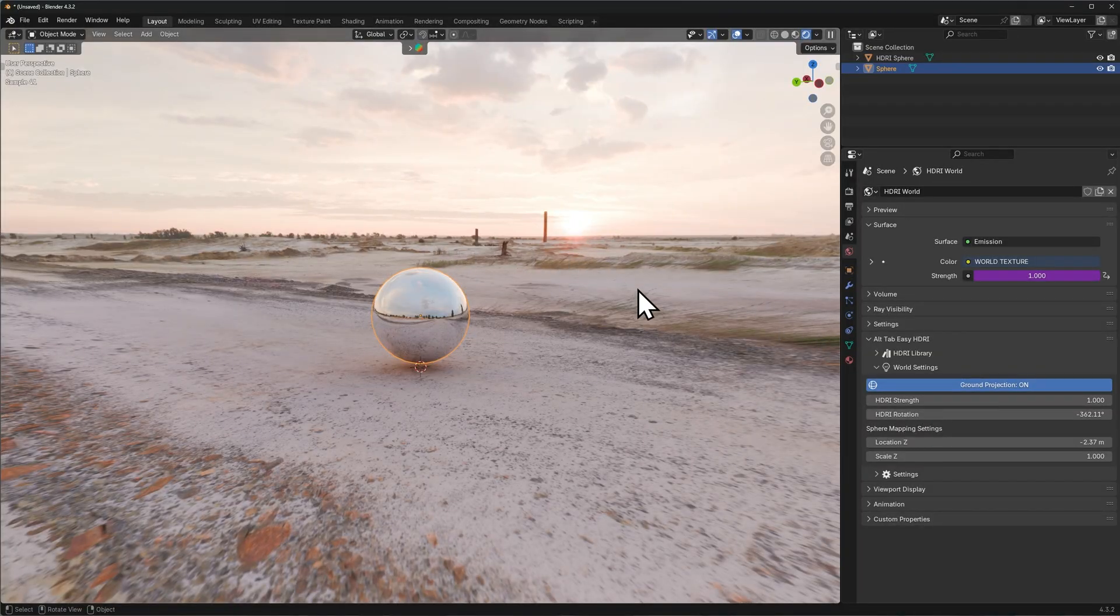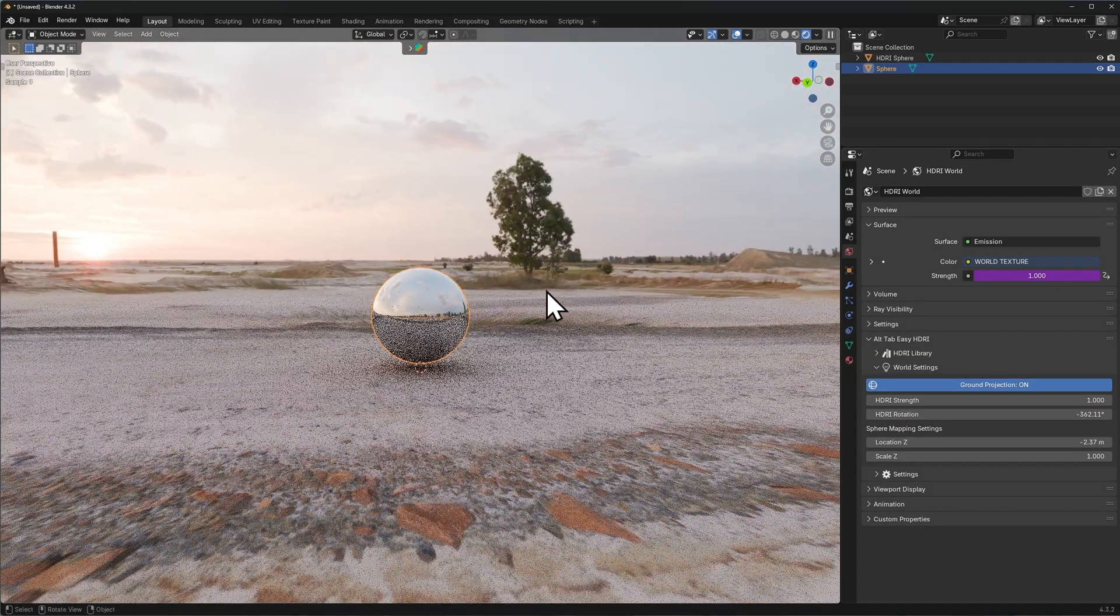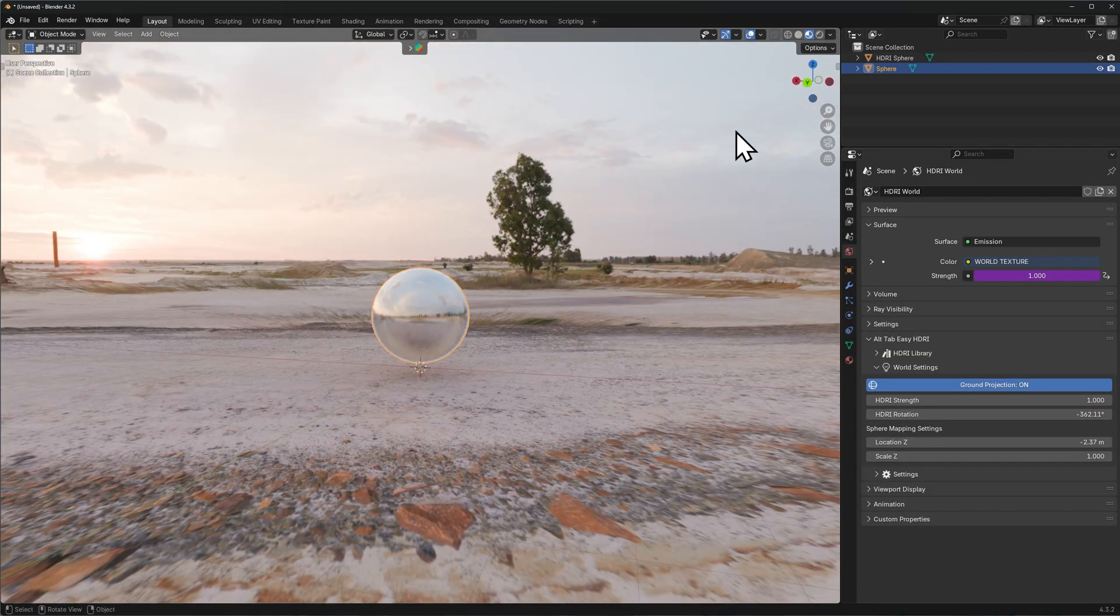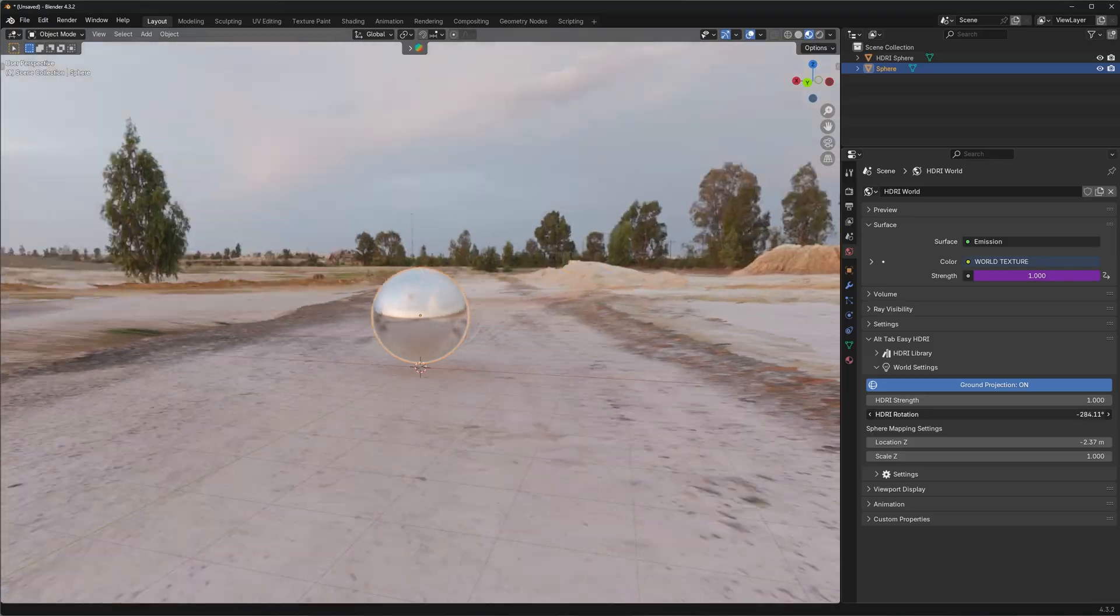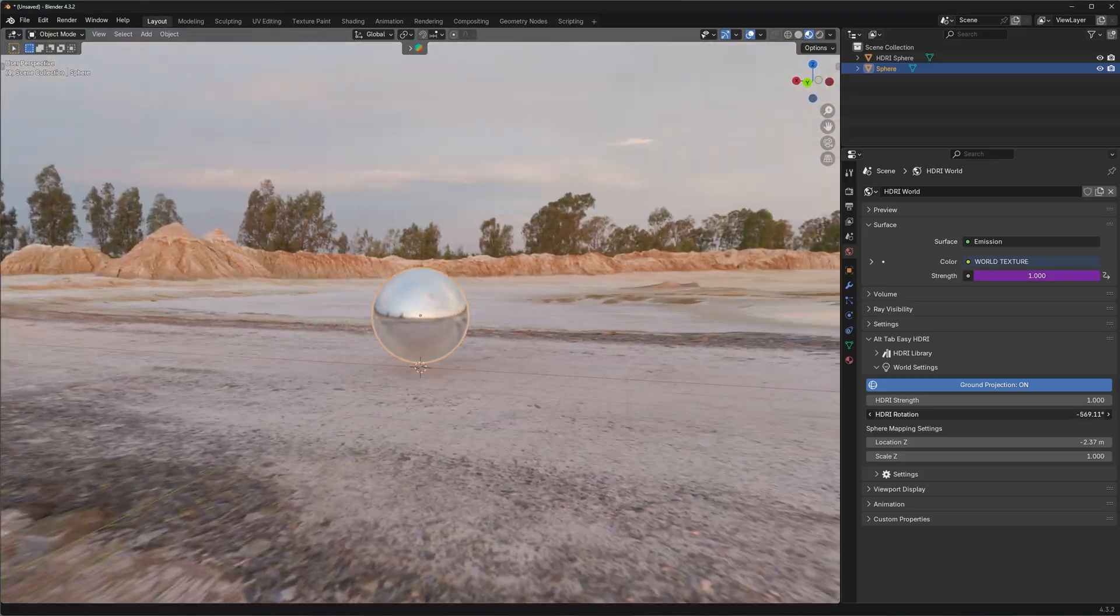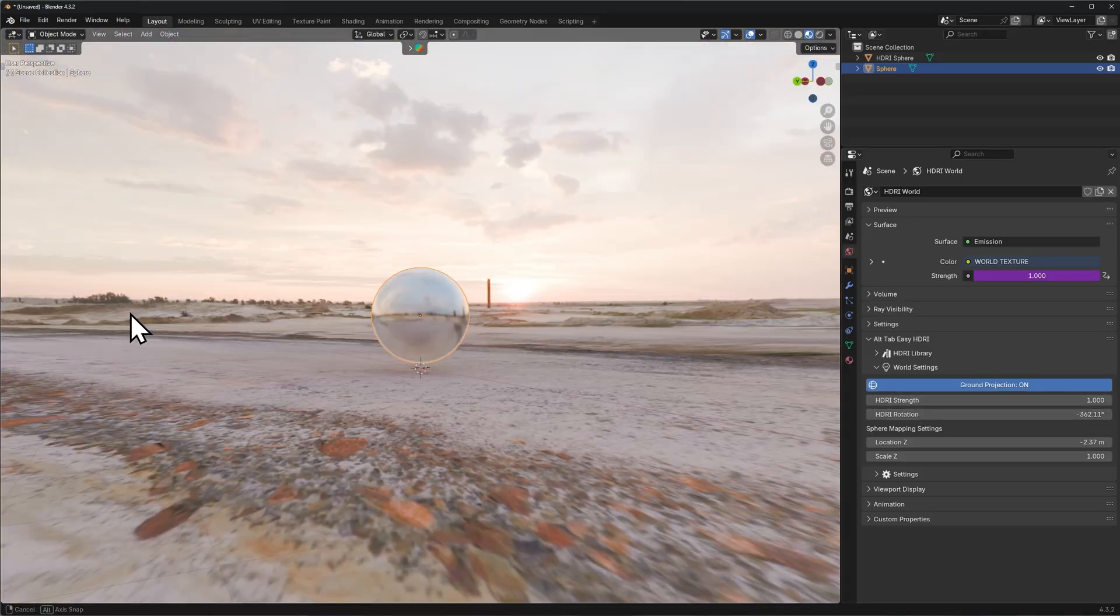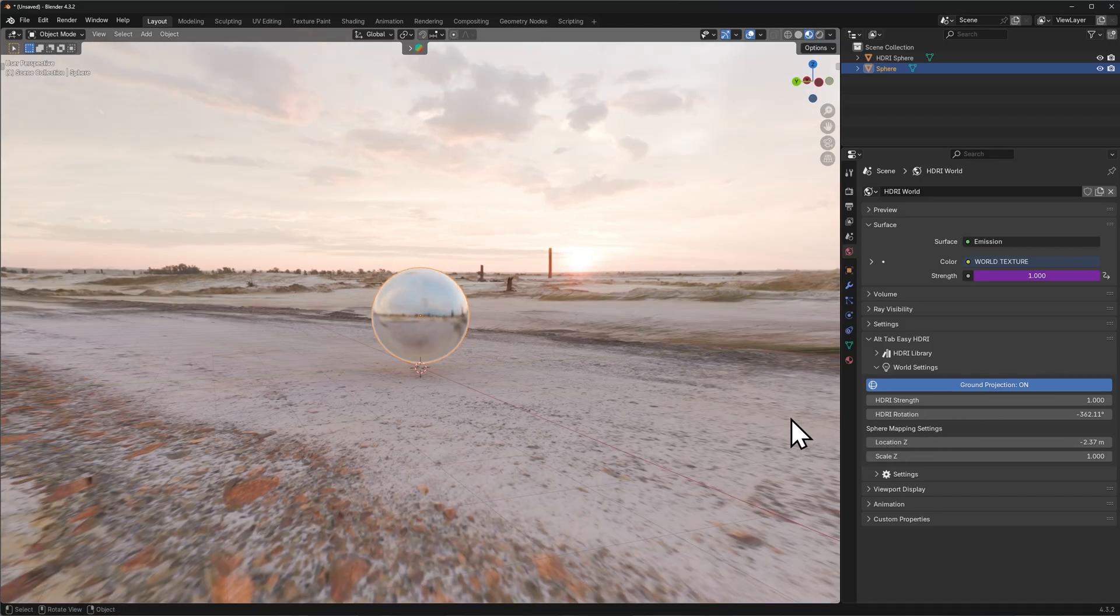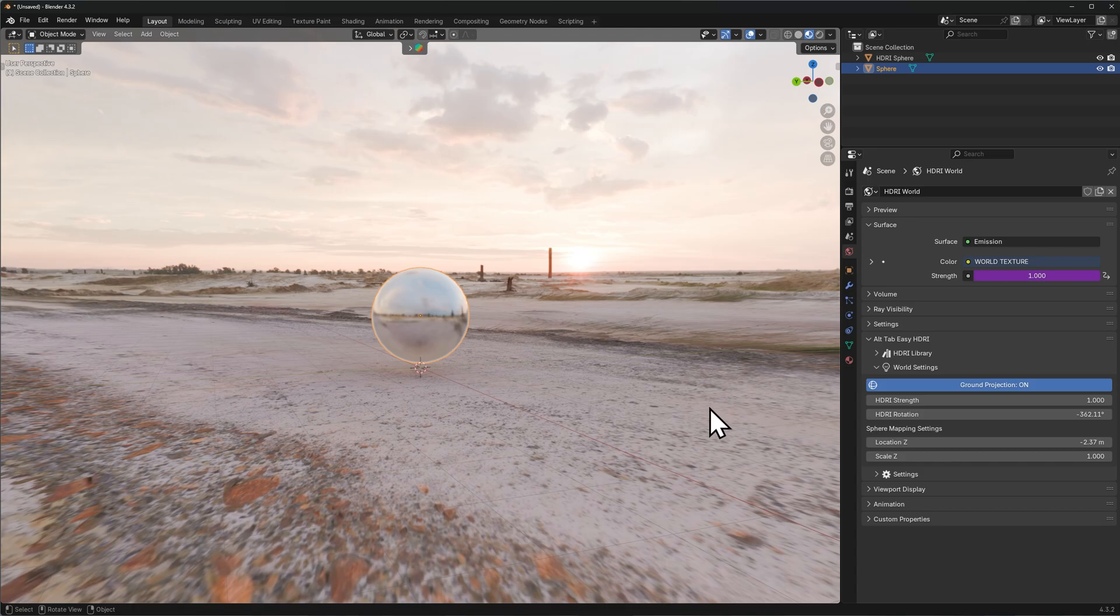Again, just like with the normal HDRI method, if I go into material preview the performance will be much better and much more real time, so I can adjust it easier. With the ground projection toggle enabled, you will find two new values that you can adjust, which are the sphere mapping settings for location and scale of the Z values.